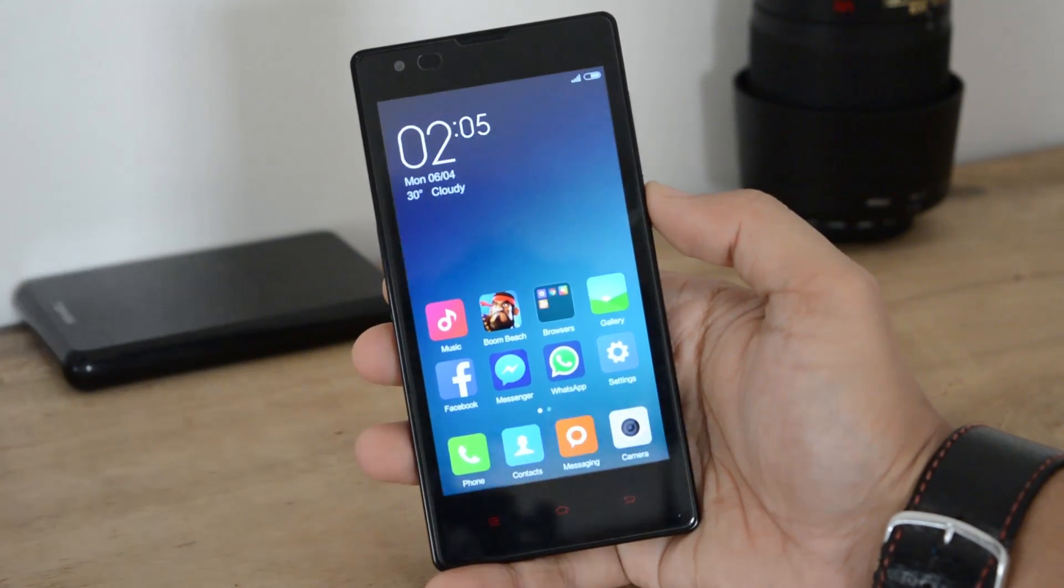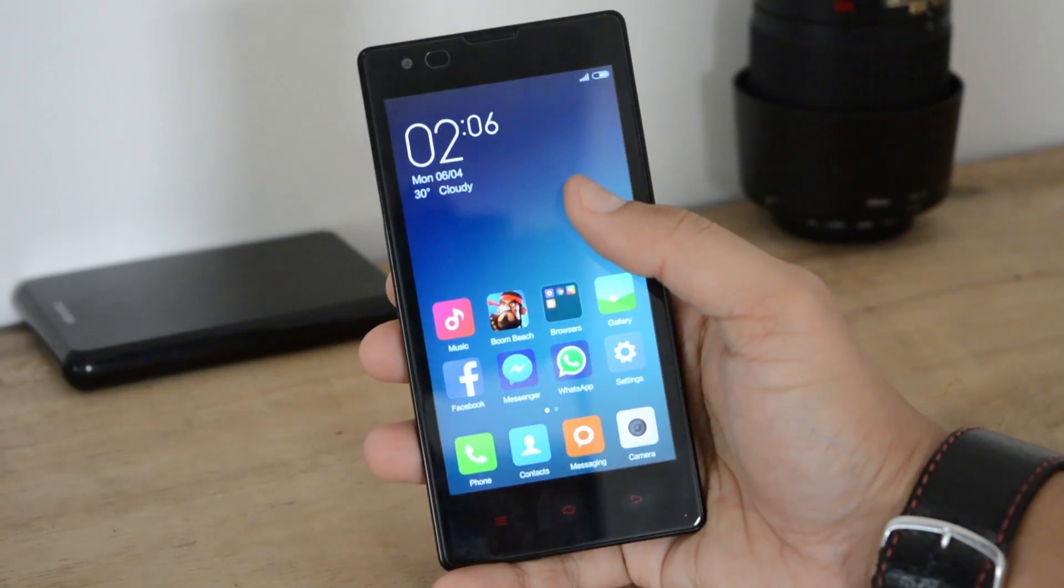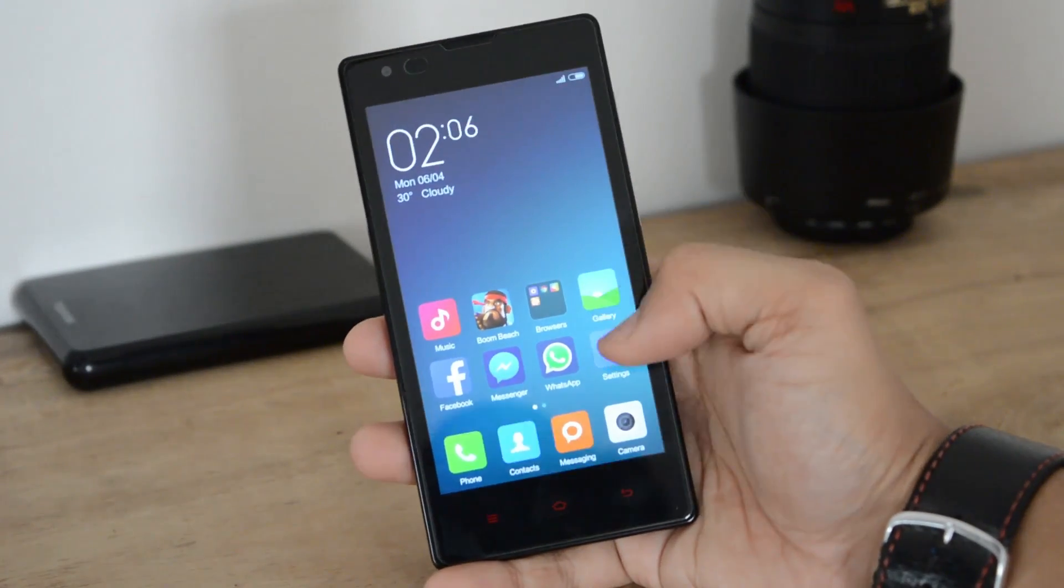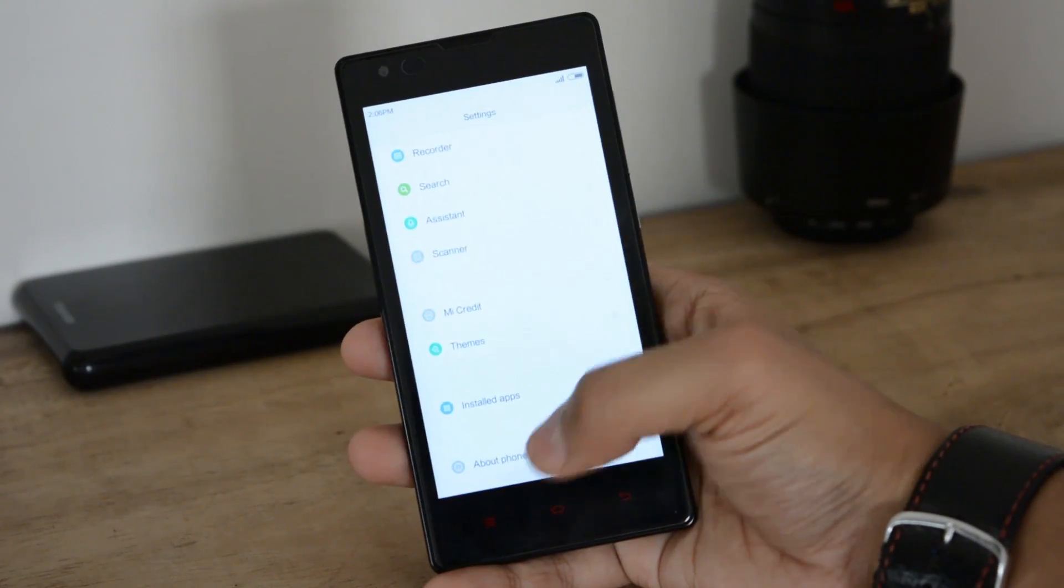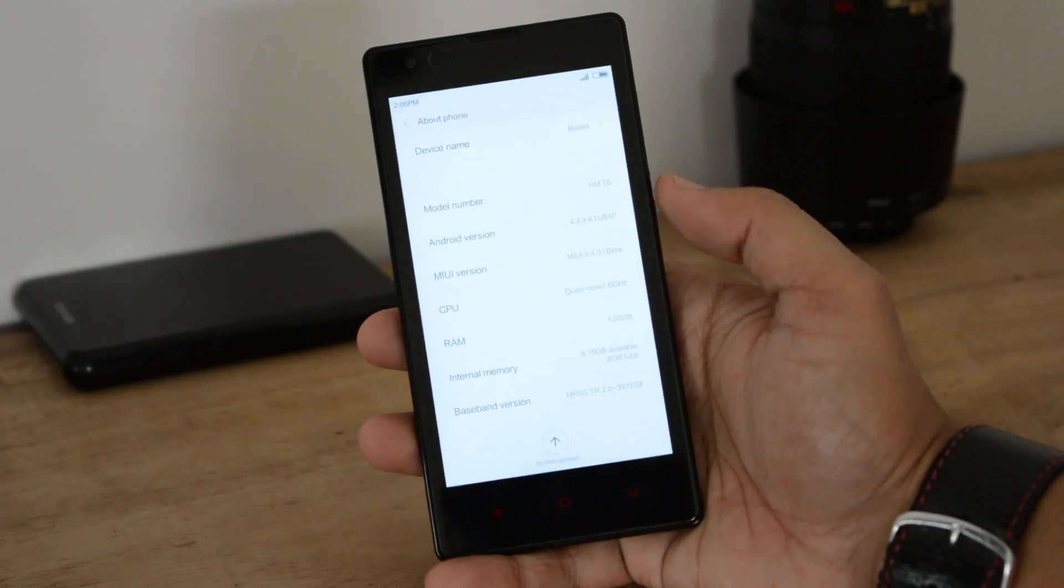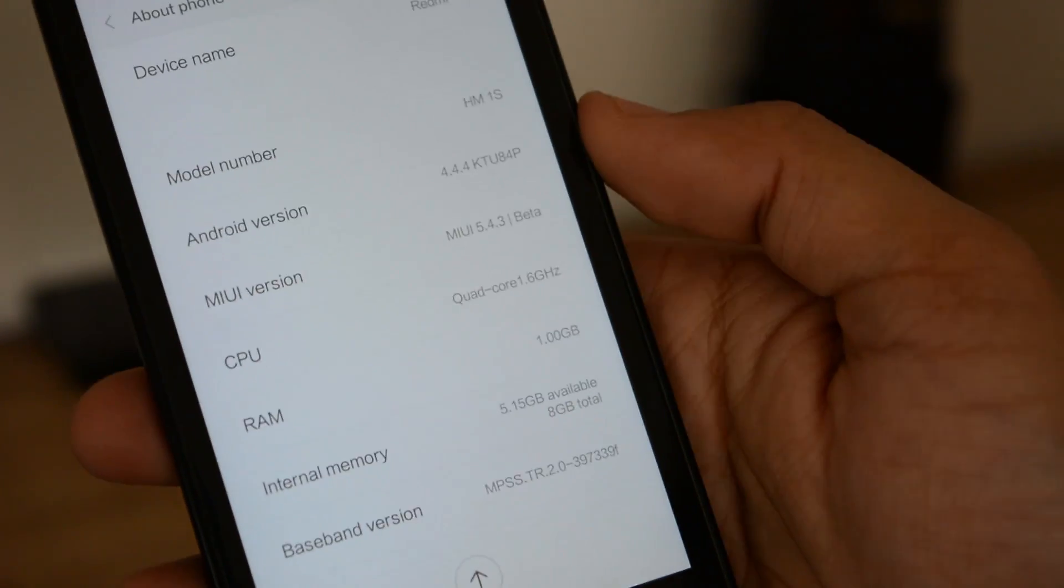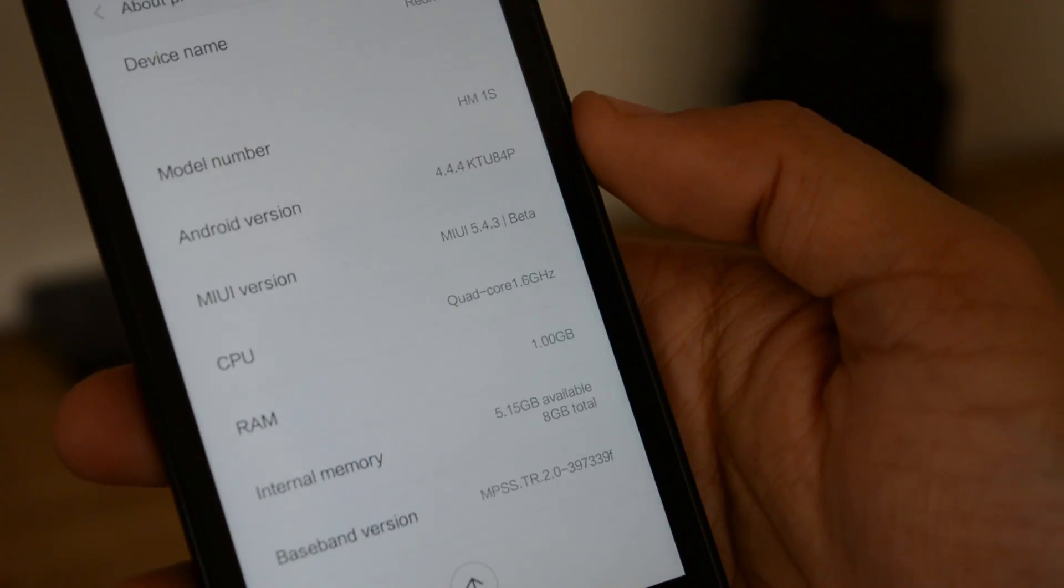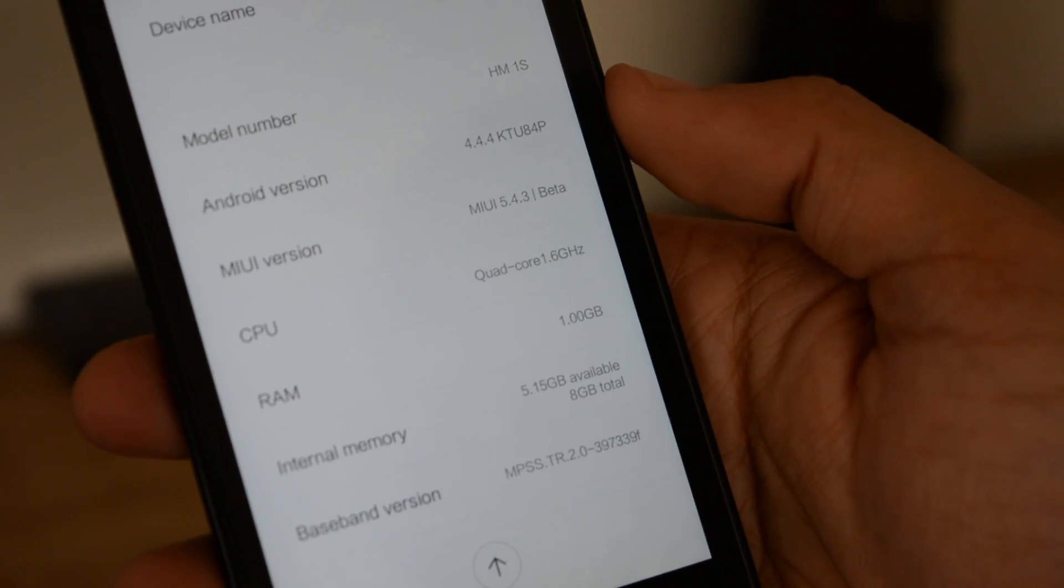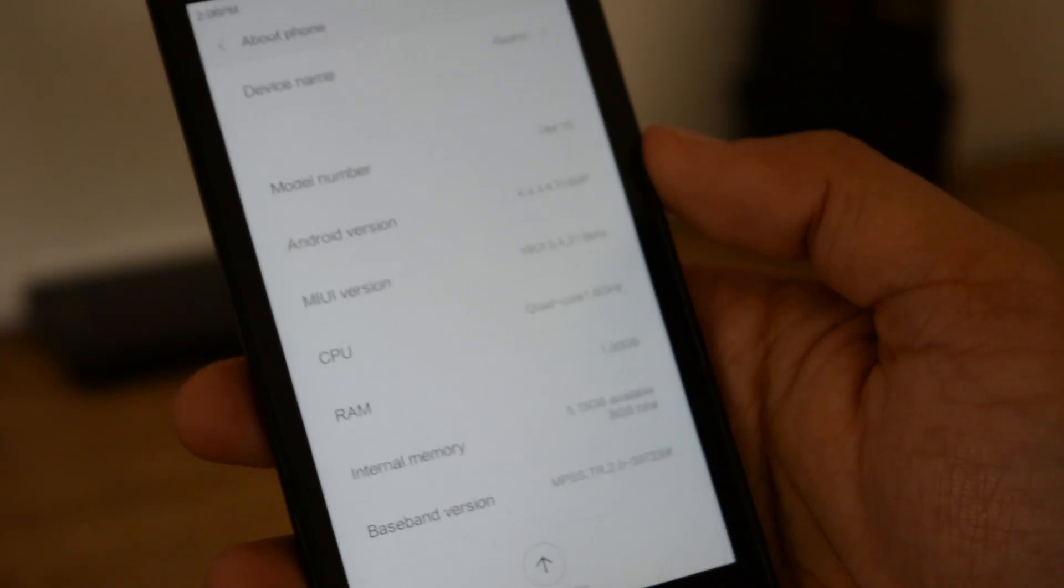This is the MIUI 6. Let's go into the settings, let's see About Phone. Here you can see it's the latest version of MIUI 6, that is 5.4.3.